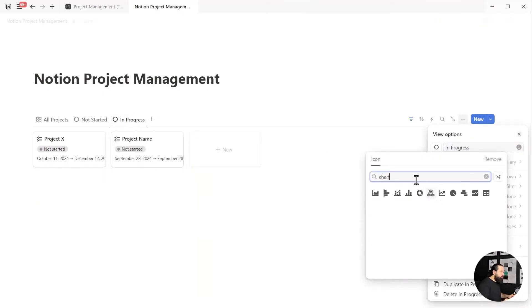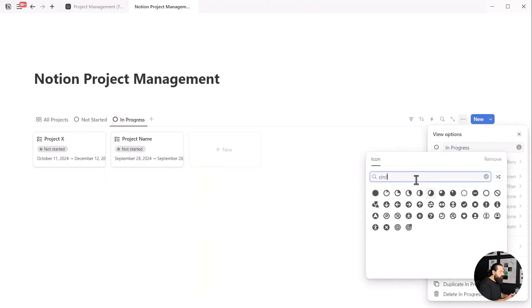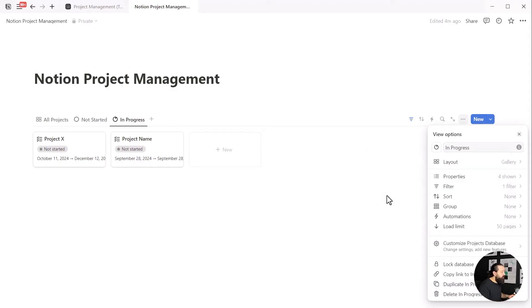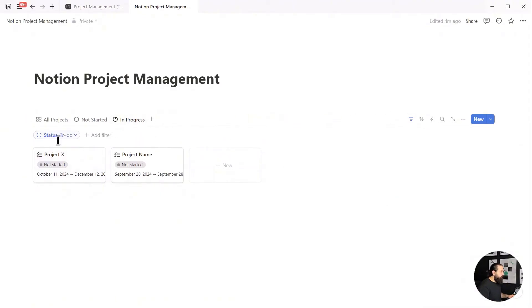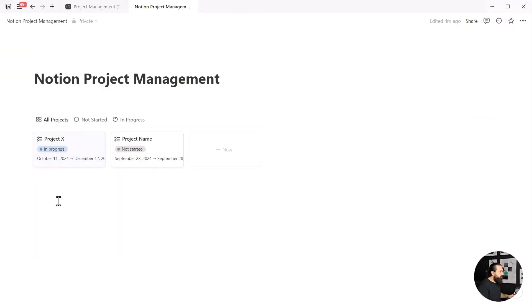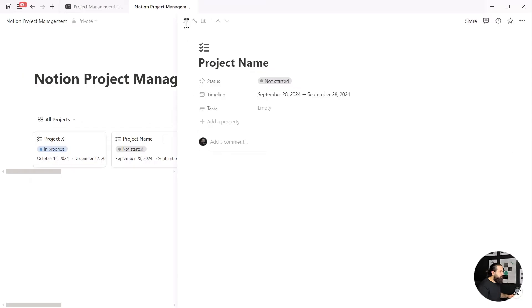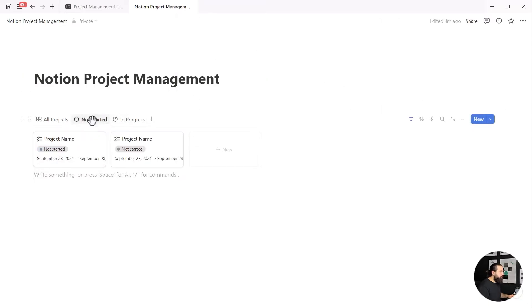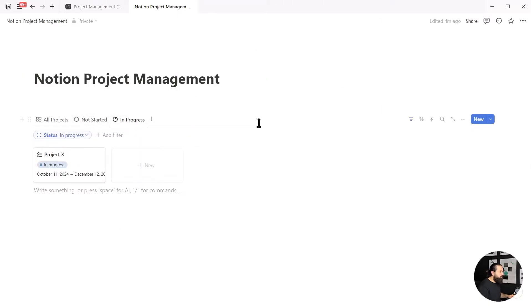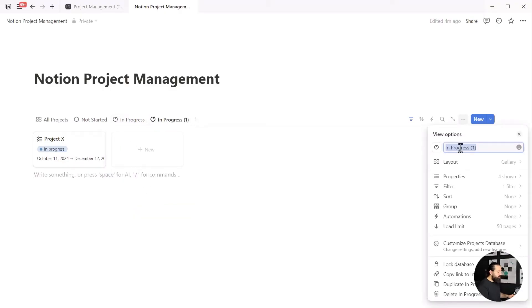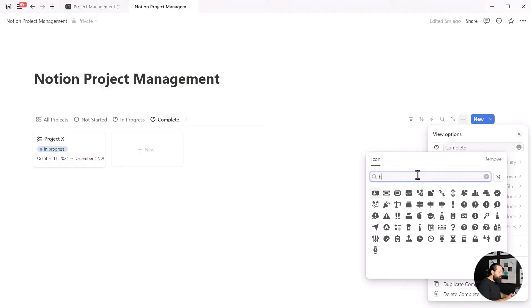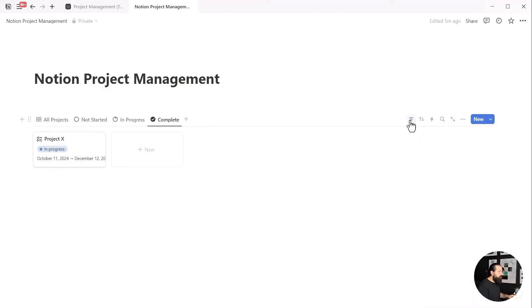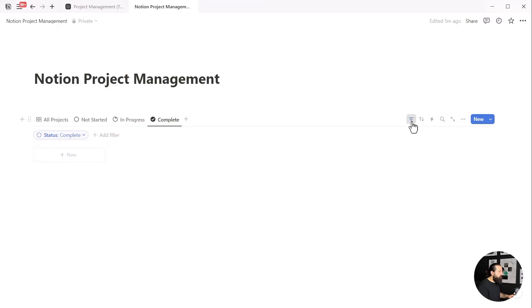Choose an icon for these two, then select the filter again, remove the not started option, and choose in progress. You'll notice it shows nothing because we don't have any project with an in progress status yet. Let's create one. Now let's duplicate this view one last time, name it complete or finish, choose an icon, and change the filter to show the complete status.